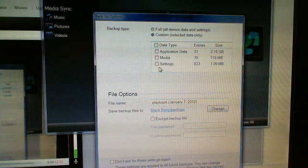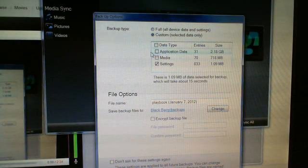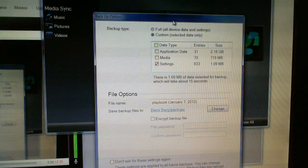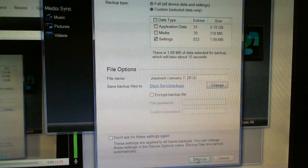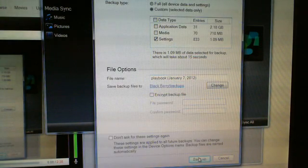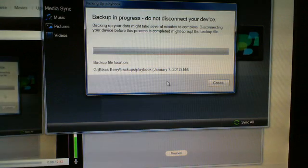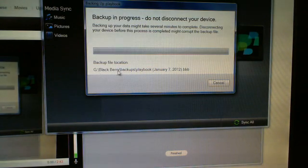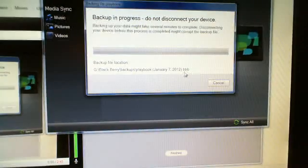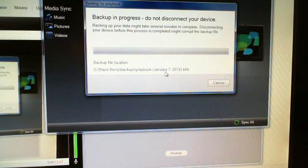There we go — Settings is what we're backing up. Choose Backup. There we go, it's creating a backup. As you can see, a .bb file has been created with the date on it.